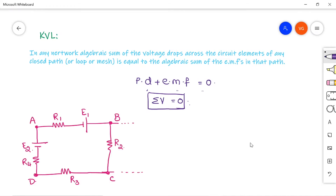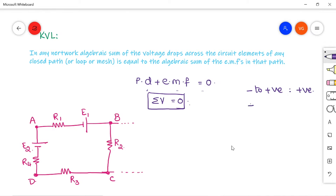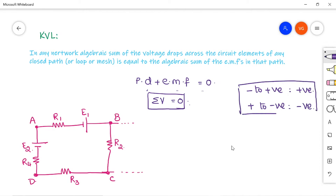I will now explain how to apply KVL on any closed path. KVL can only be applied on a closed path, loop, or mesh. The sign convention is important: if you are traveling from negative to positive, consider it as a positive voltage (voltage rise); if you are moving from positive to negative terminal, take it as negative (voltage drop). You can choose any direction — clockwise or anti-clockwise.